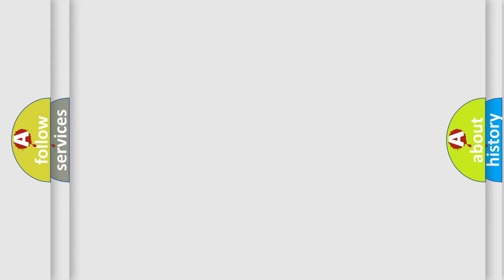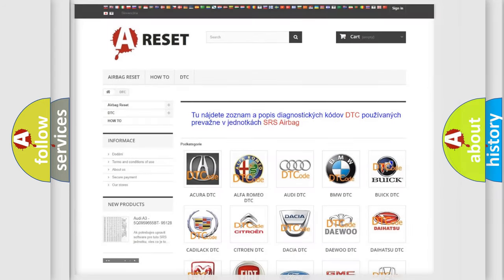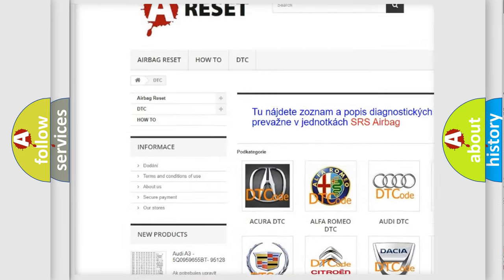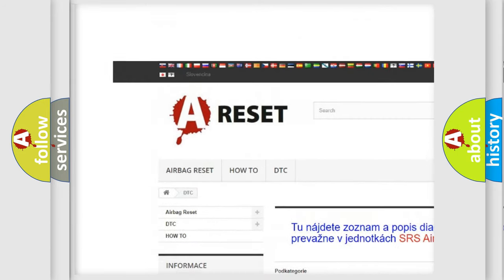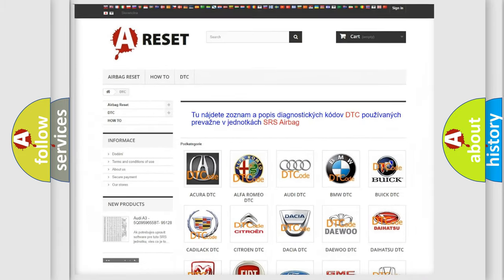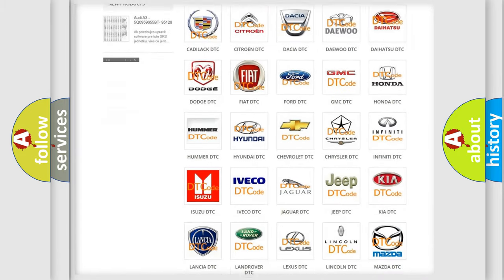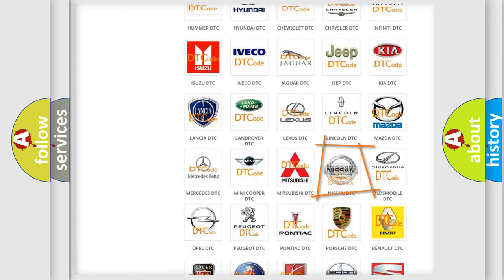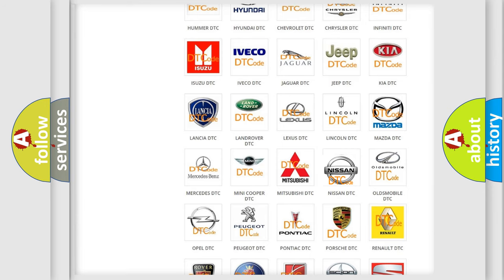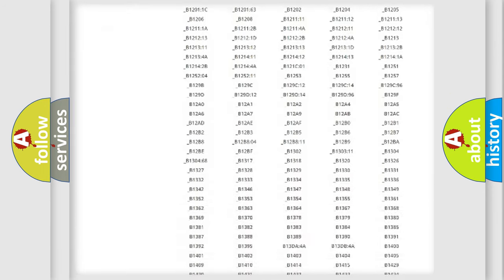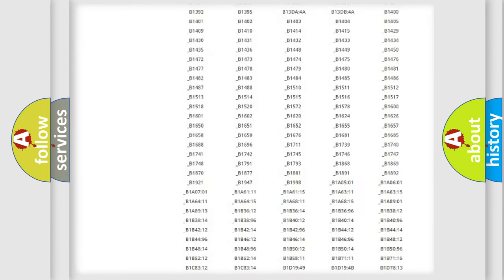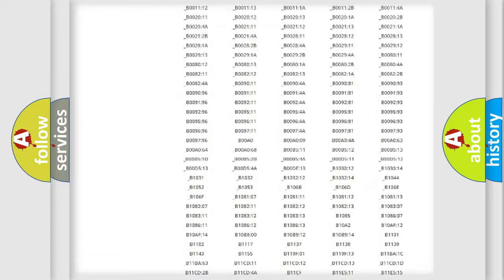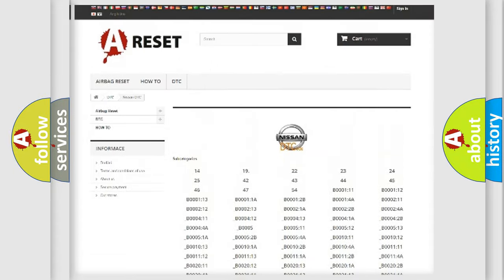Our website airbagreset.sk produces useful videos for you. You do not have to go through the OBD2 protocol anymore to know how to troubleshoot any car breakdown. You will find all the diagnostic codes that can be diagnosed in Nissan vehicles.